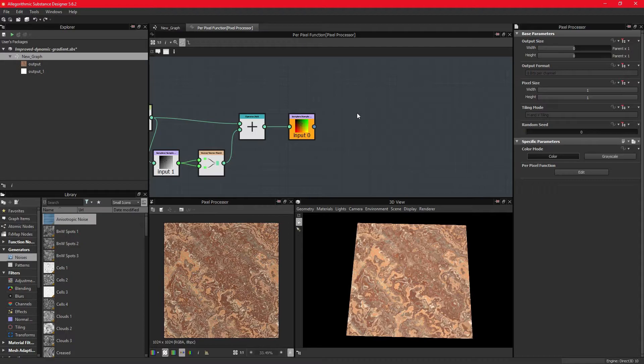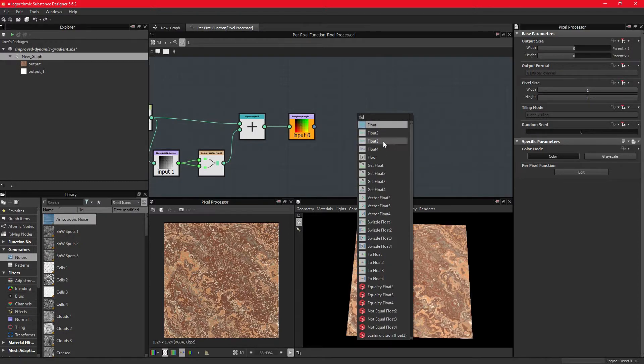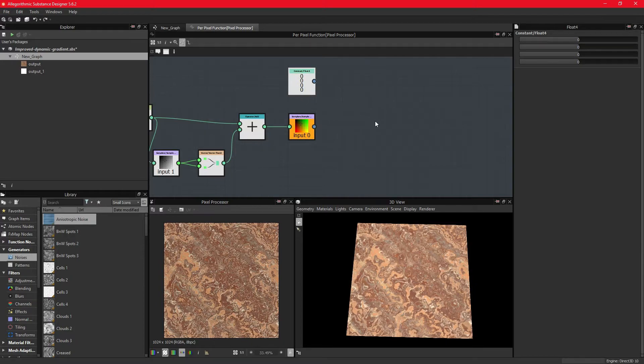So the sample node outputs a four-dimensional data type, which we can also affect with a float four node, but we can also use a swizzle node.